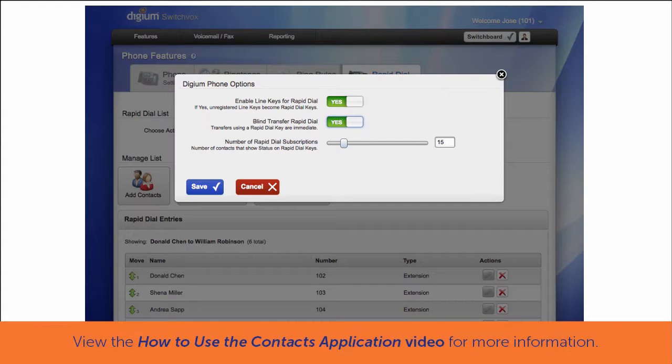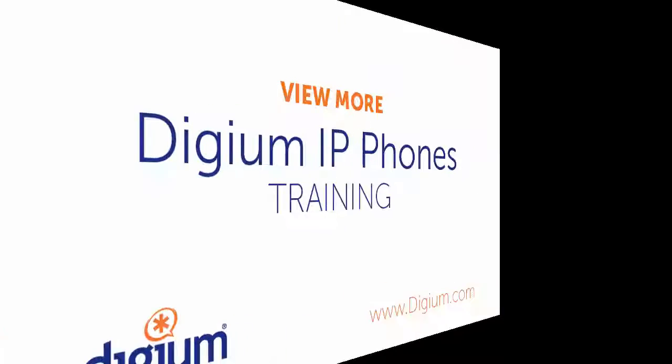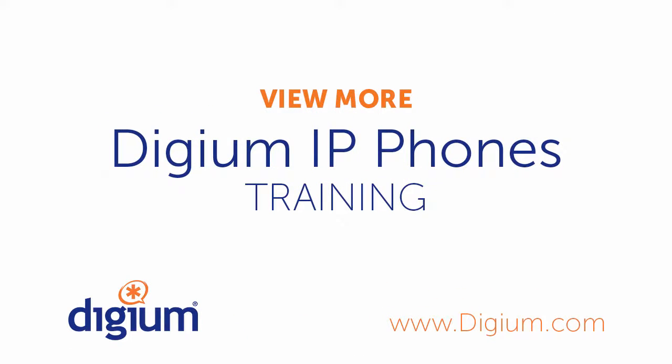Learn more about Rapid Dial keys in the Digium IP Phone Training Series, How to Use the Contacts Application Video. Thank you for watching the Digium IP Phone Training Series, How to Transfer a Call Video.